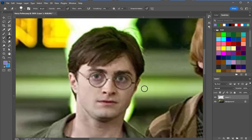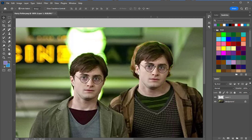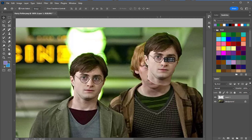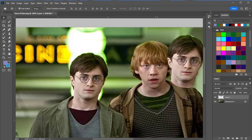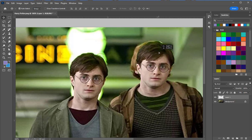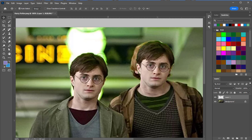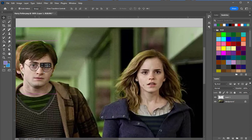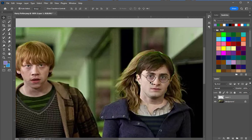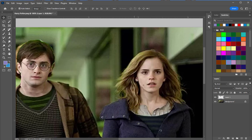If I turn this back on and move Harry's head over to Weasley's — oh hey, I remembered his name — you can see because he's got this green light behind him, there's kind of a halo going on. It almost matches perfectly. And we can even switch him with Hermione, and the colors match really well because obviously they're all in the same picture.